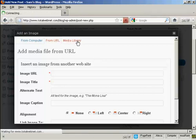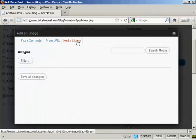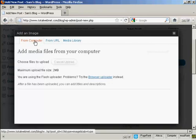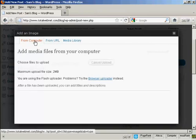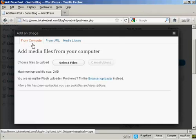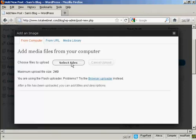Or you can select them from a media library. The one that I'm going to use here is From Computer, because this is probably the way that you'll upload most files, or rather upload most photographs onto your WordPress blog. So select From Computer, and then click here where it says Select Files.